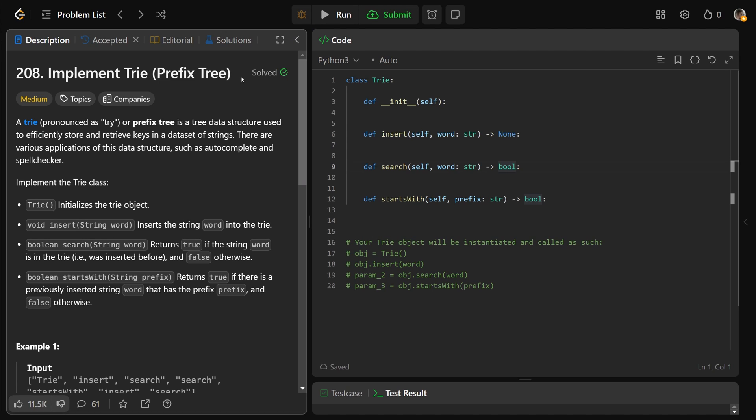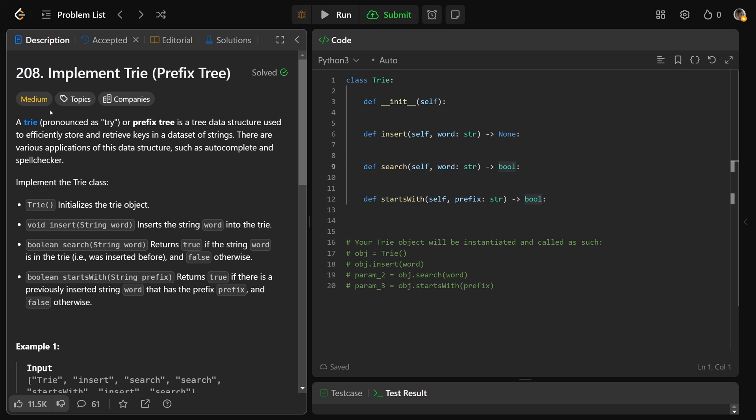Hey guys, Greg here. Let's solve implement trie, otherwise known as a prefix tree, LeetCode number 208.